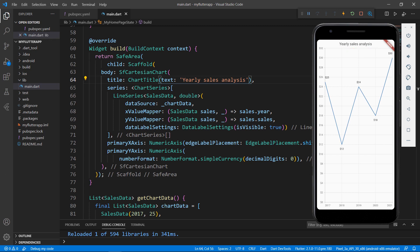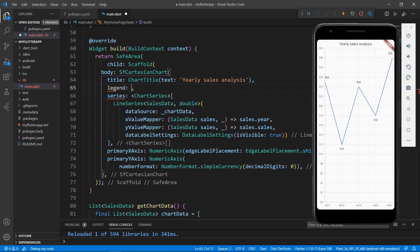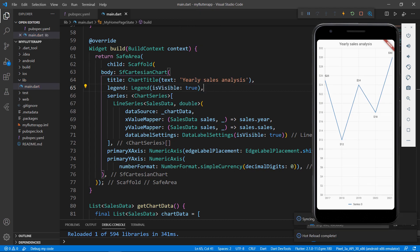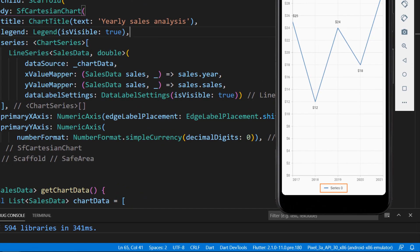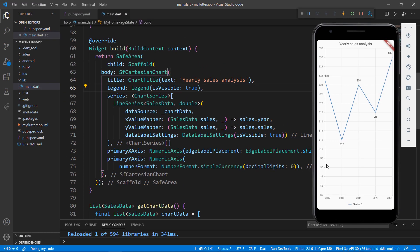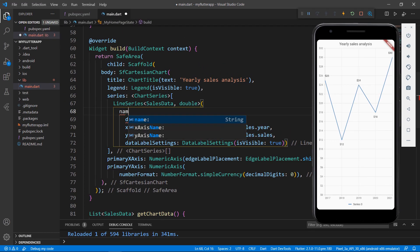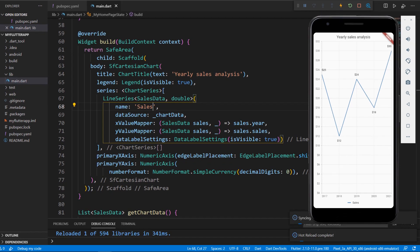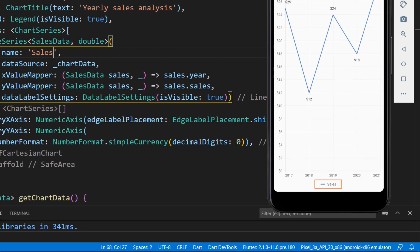You can also show legends in the chart by adding the legend property in the chart with the Legend class and setting the isVisible property to true. Save the file and you will be able to see the legend at the bottom of the chart. You can see the name is series zero since this is the first item in the chart series collection. You can change the series name by setting the name property in the line series class. Save the file and you can see the series name changes to sales.